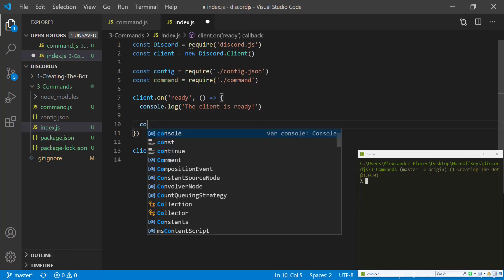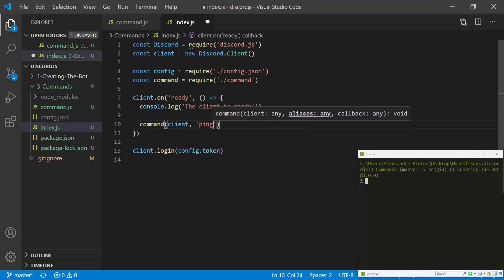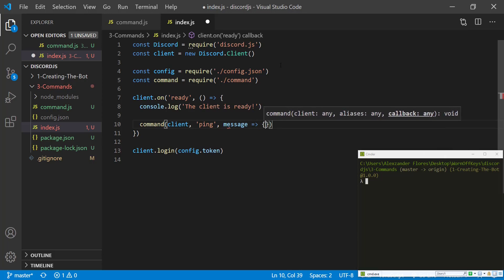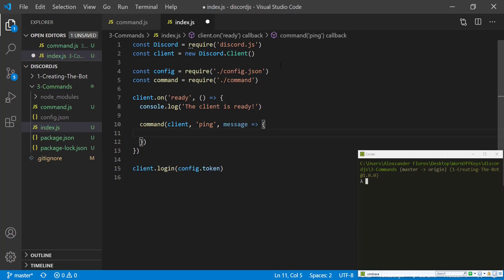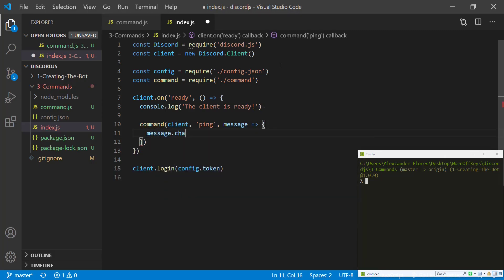And then we're going to say, command, we're going to pass in the client. This will be ping. And then we're going to have a callback, which will have a message. And we simply want to say message.channel.send pong.